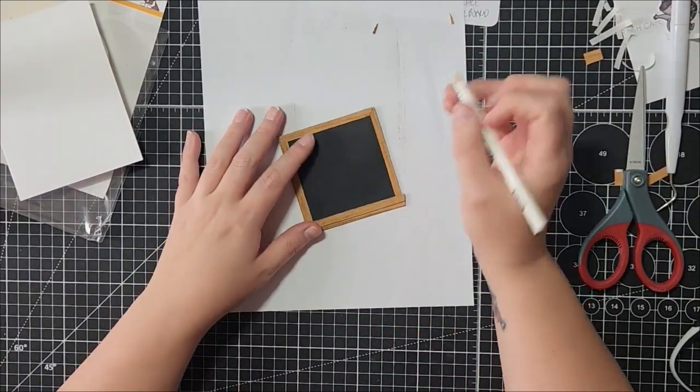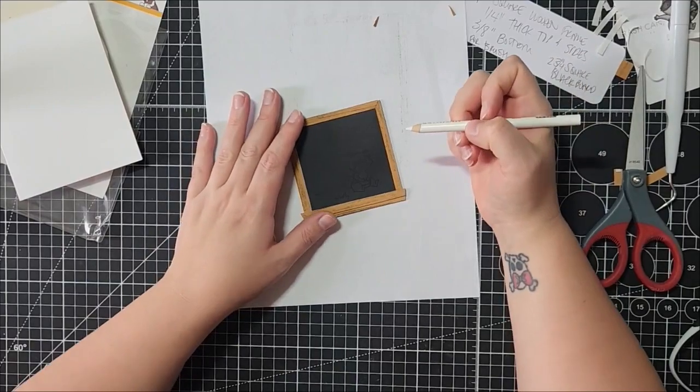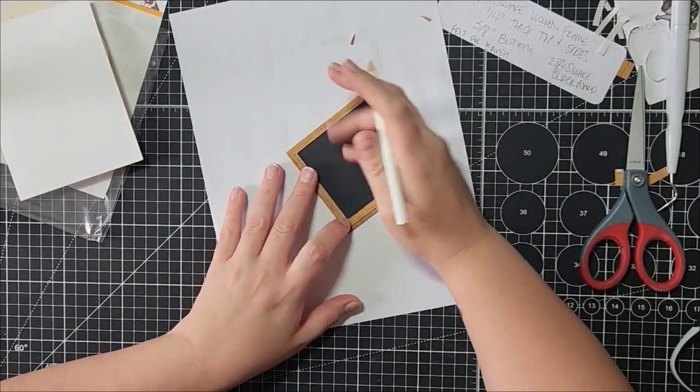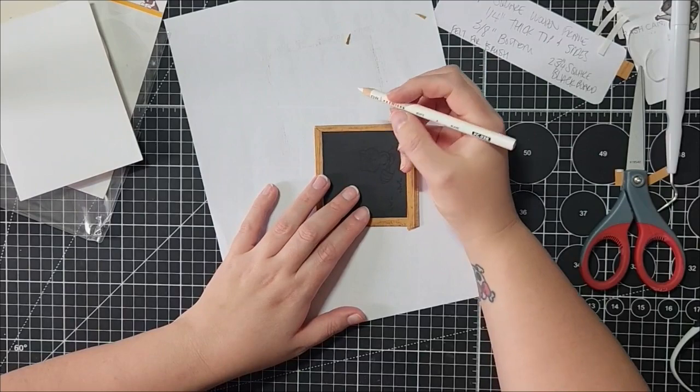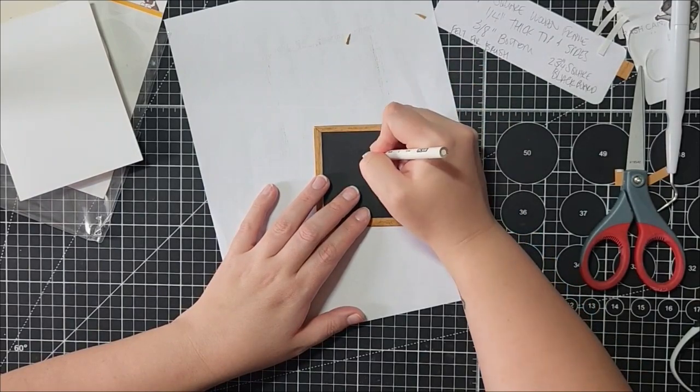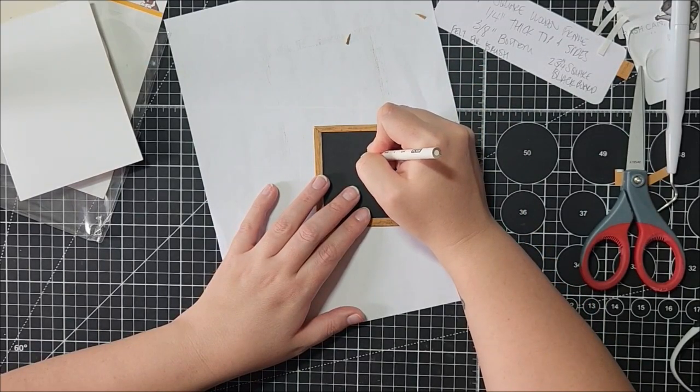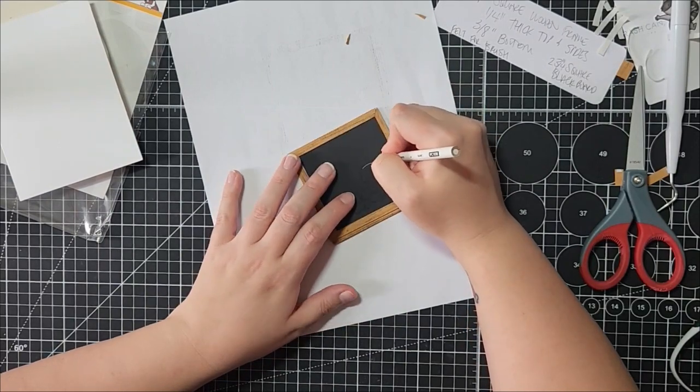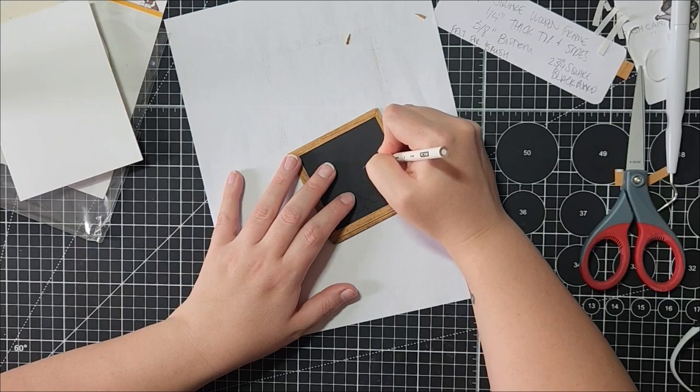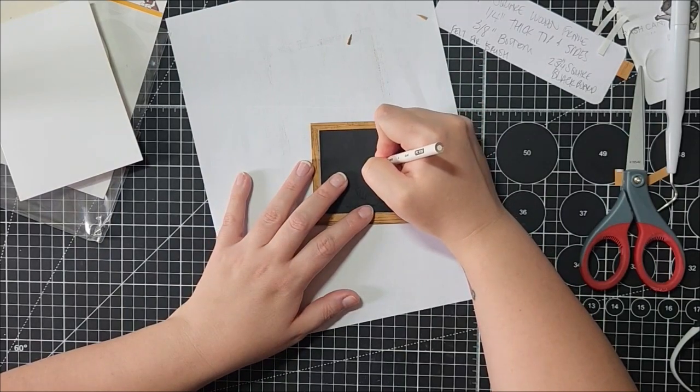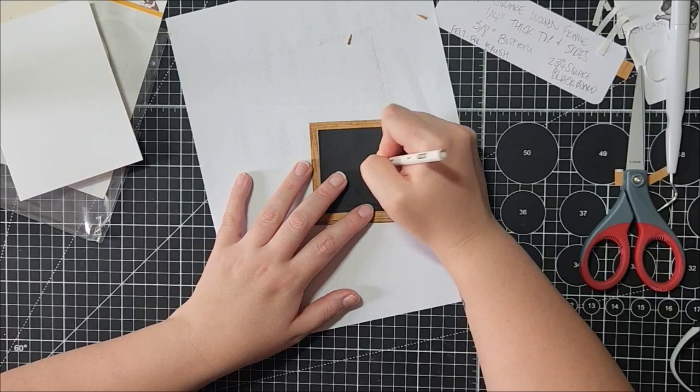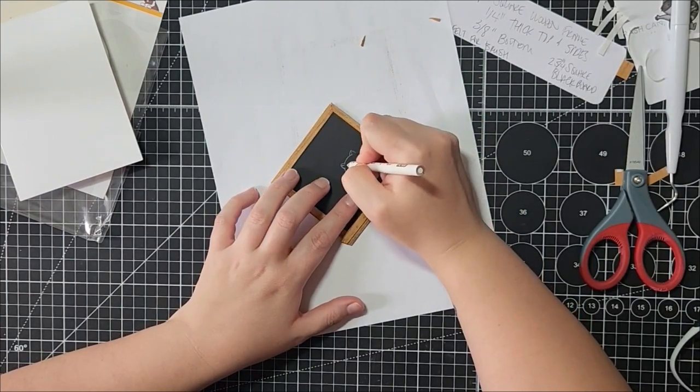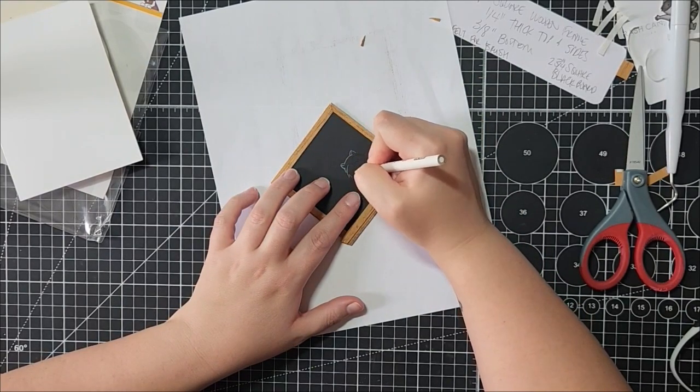You're going to want to use a waxy-based pencil crayon for this. Don't use Crayola, it might not turn out as well. So Prismacolor or I think Faber-Castell or Caran d'Ache or stuff like Derwent maybe. You're just kind of going to go over the lines and trace them, just be super sketchy with it.